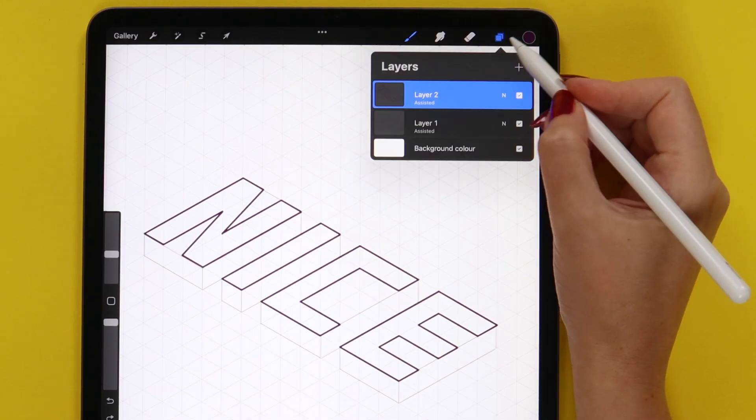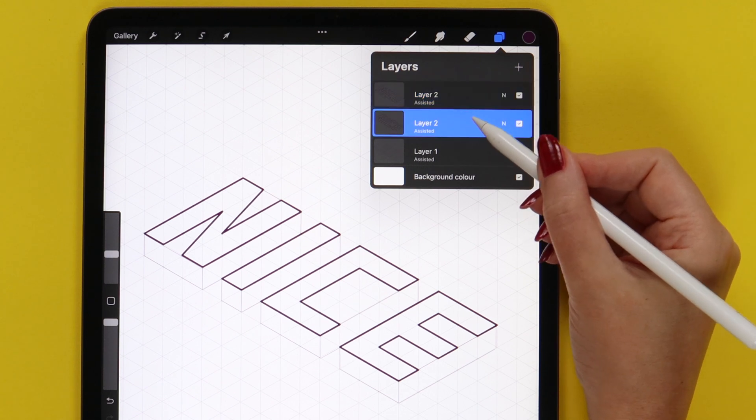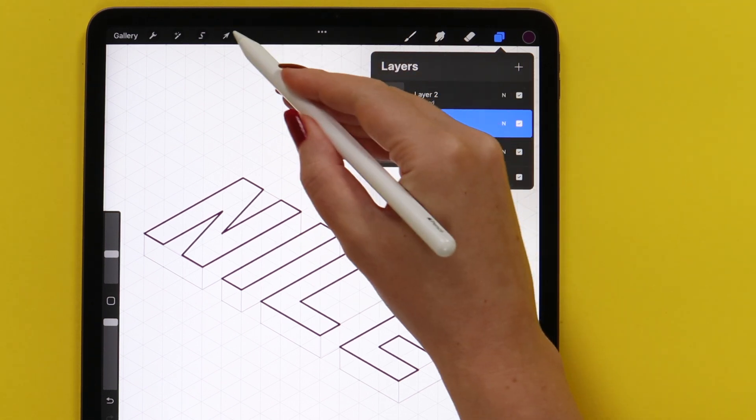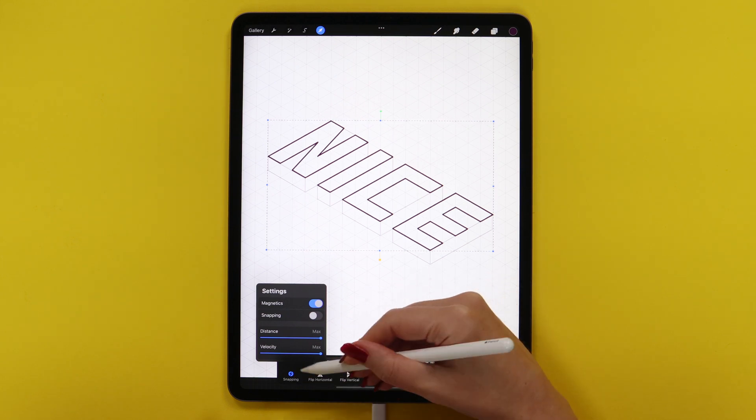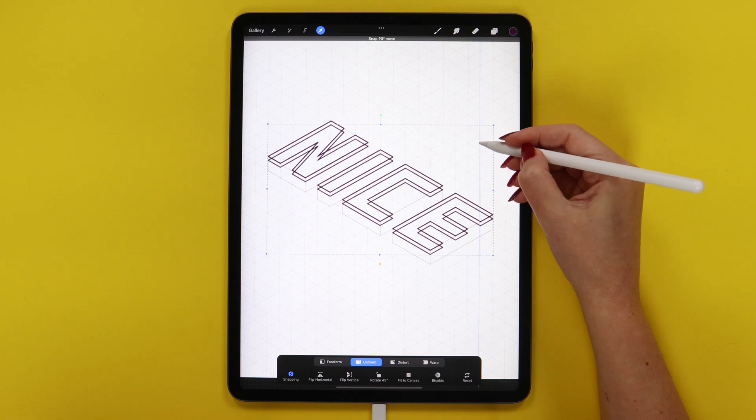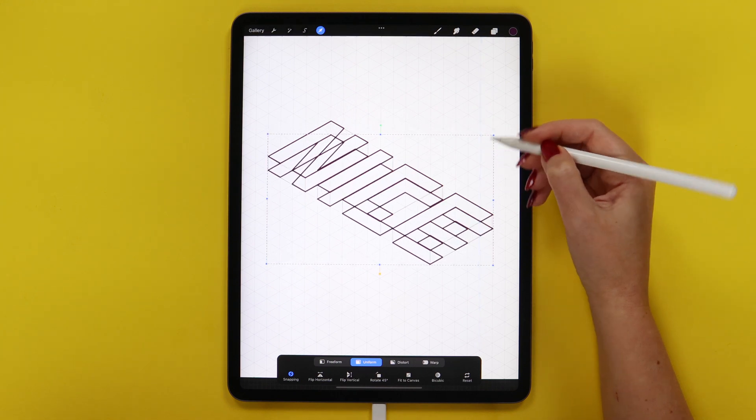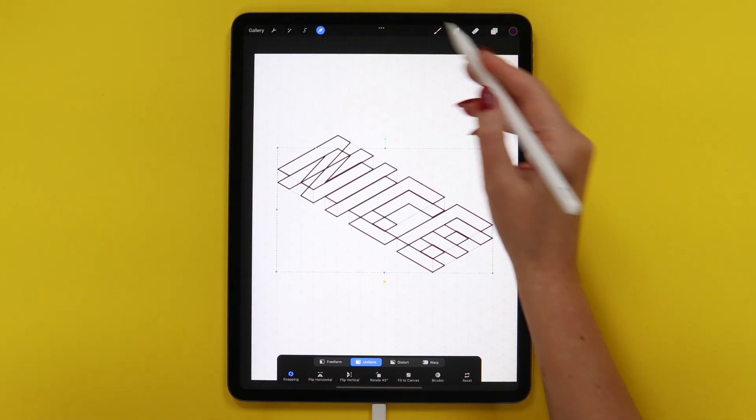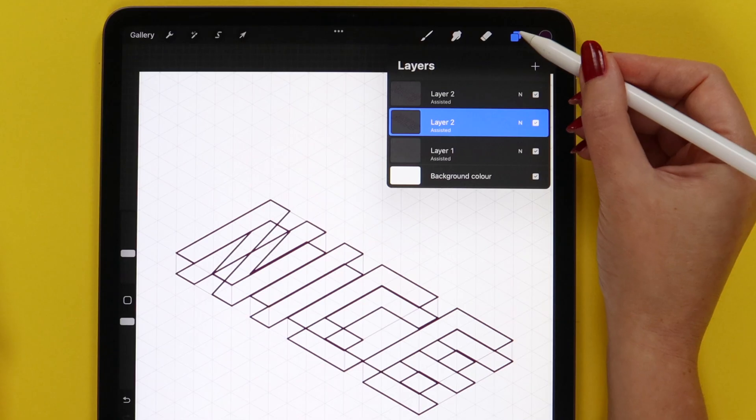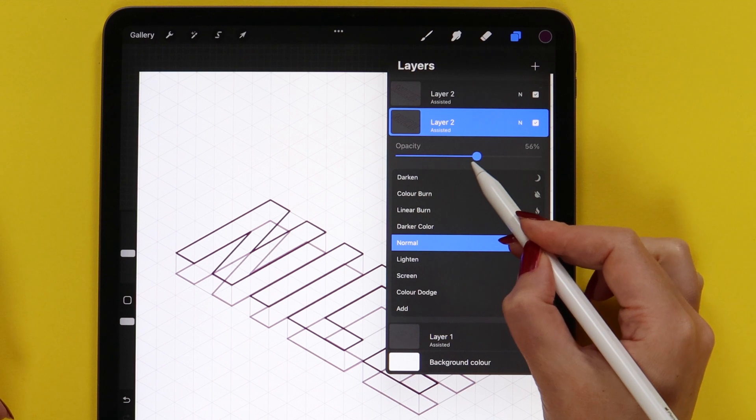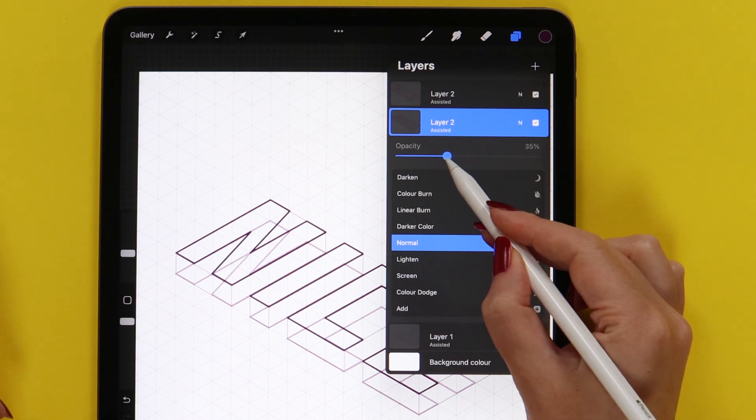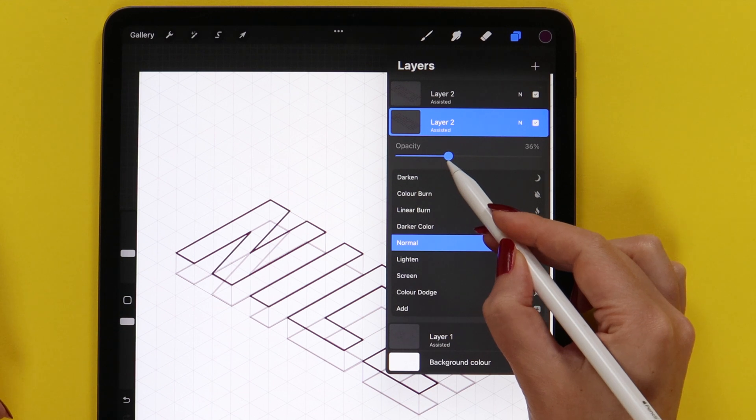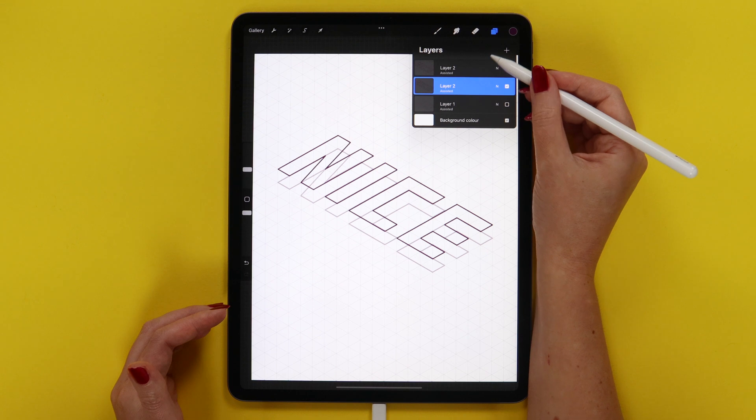Now let's duplicate the layer. Go to the one below, click on the arrow, and in snapping enable magnetics. Now we can drag it down and match it with the lower side of the template like this. After that, go to the layer and reduce its opacity so it doesn't look so messy. We can set it around 36% and also remove the first layer since we don't need it anymore.